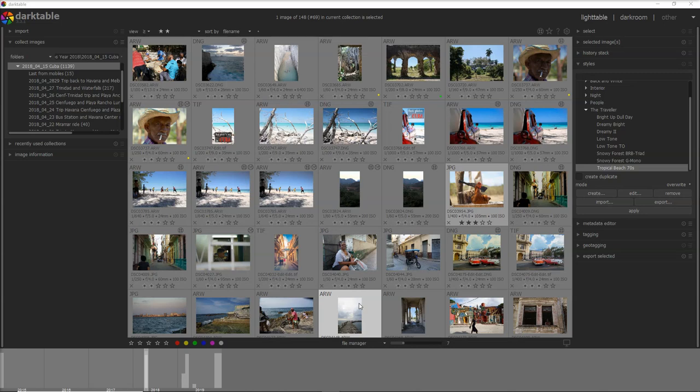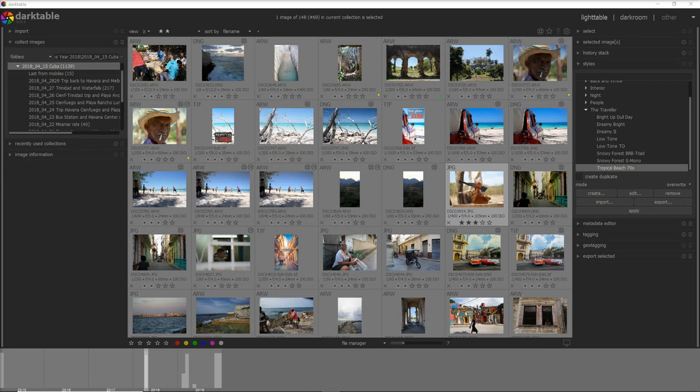There is another similar shortcut which is Ctrl-Shift-F which toggles focus picking on and off and I talk more about it in the post I've written on my website and I will leave a link to the post in the video description.